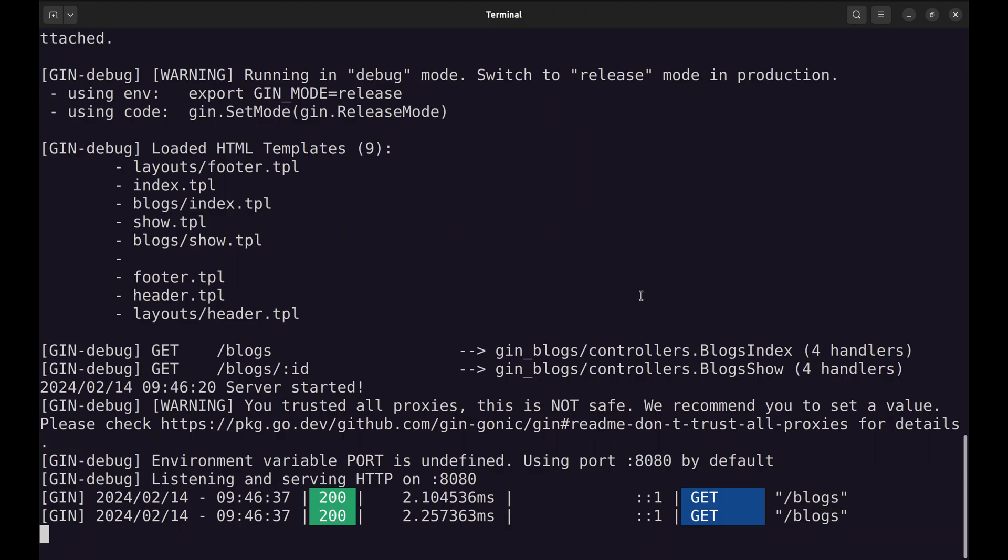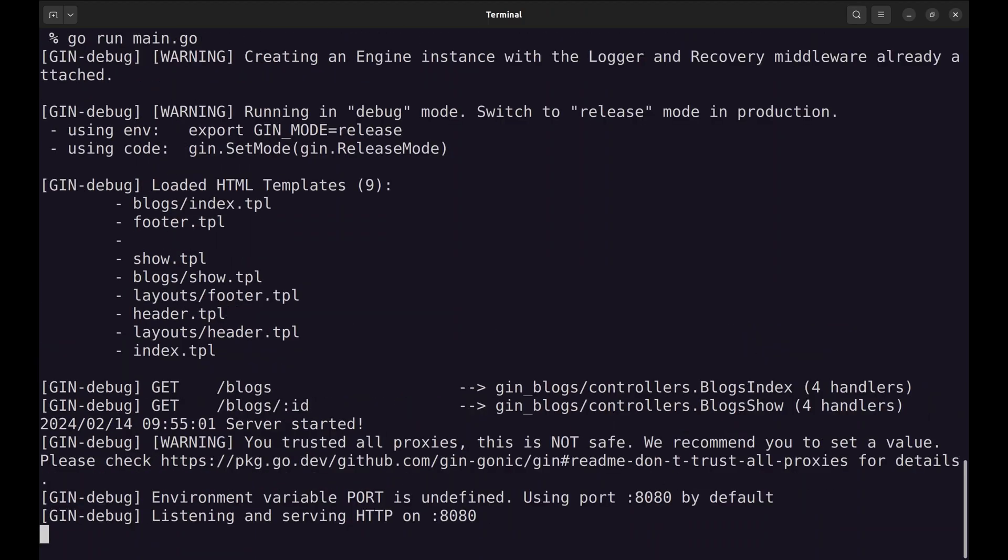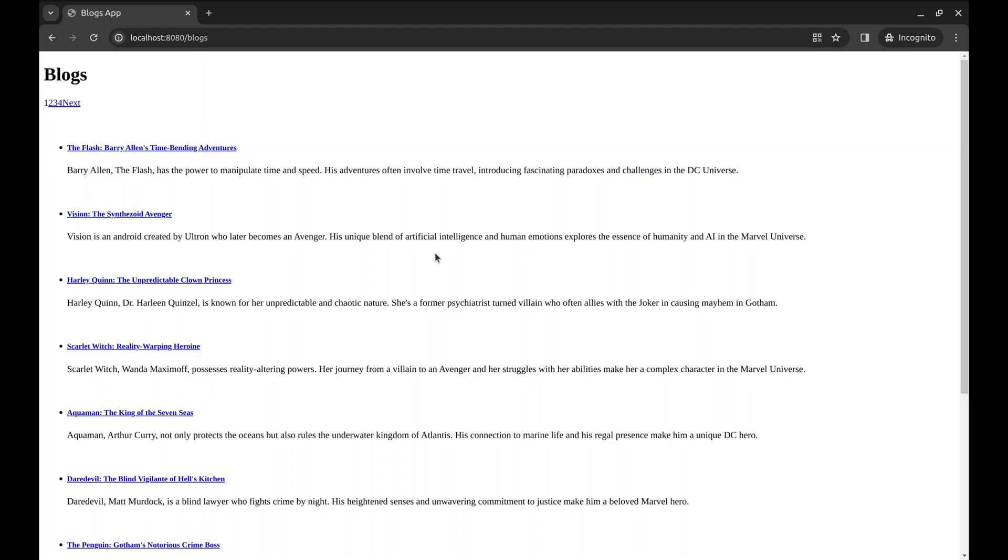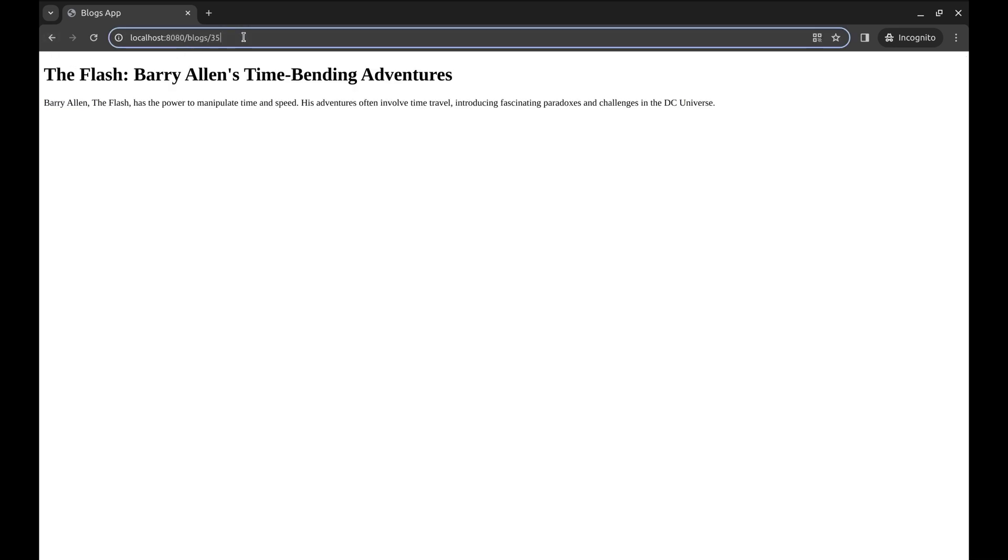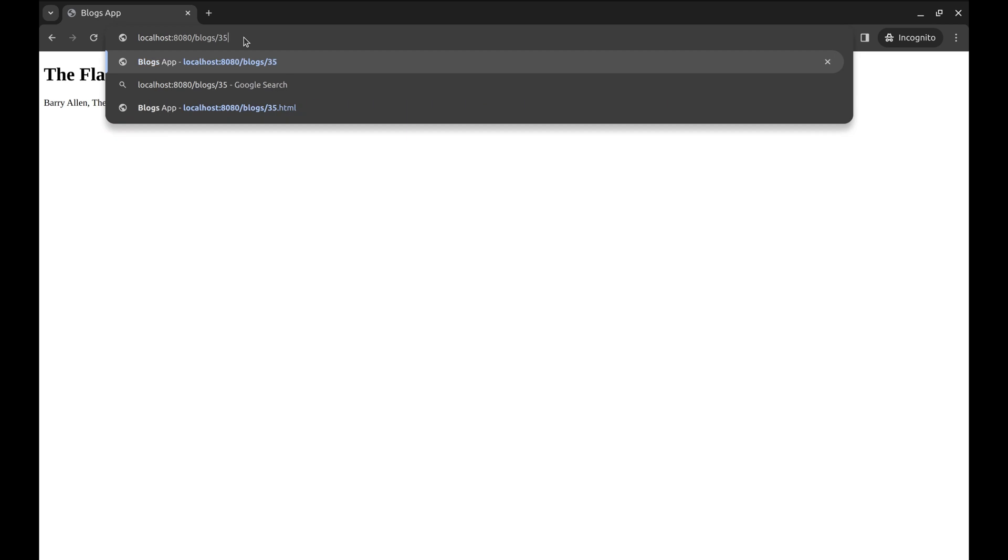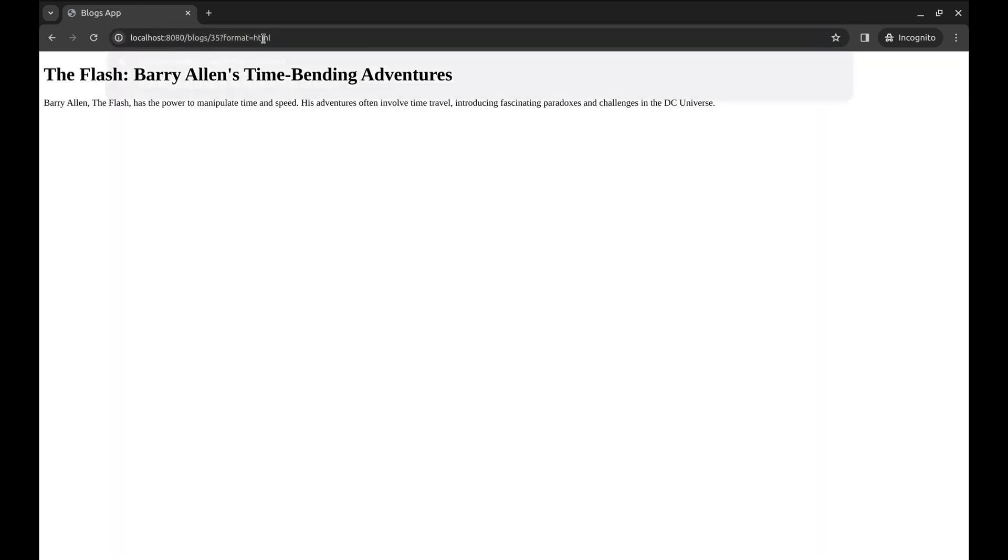Restart the server. Now, let's try the individual blog show API. It works in all cases.